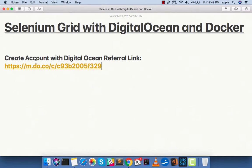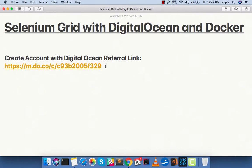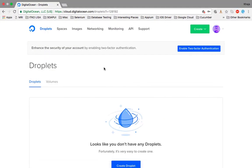This is the referral link that I have given here, so you can create an account using this referral link. The good thing about creating an account with this referral link is that you'll get $10 free credit. Now that part is out of our way, let's login to the account.